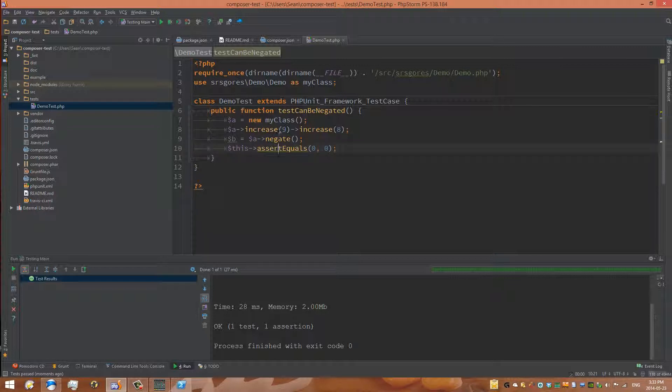Usually there are three parts to a test: first is arrange, second is act, and third is assert.